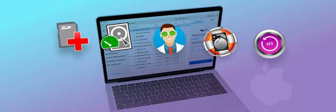Tenorshare 4DDiG Mac Data Recovery is another powerful tool in the data recovery field. It's designed to recover over 1,000 types of files and formats from your Mac and various external storage devices. This includes everything from images and videos to music files and emails, making it a comprehensive recovery solution. One of the key strengths of Tenorshare 4DDiG is its compatibility — it supports the latest Mac chips, including T2, M1, M1 Pro, M1 Max, and the latest macOS versions, ensuring even users with the newest Mac devices can use this tool.